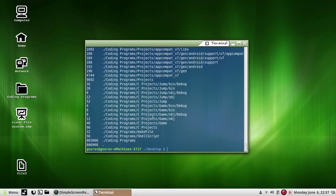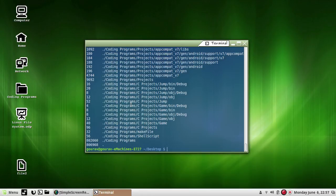du reports the number of blocks used by the current directory denoted by dot, and also those used by subdirectories within the current directory. Thus when invoked without any argument, it assumes the blocks occupied by the current directory and the directories lying within it are to be reported. If we specify a directory, du descends down this directory, locating any subdirectories and reports the blocks used by the directory and its subdirectories.